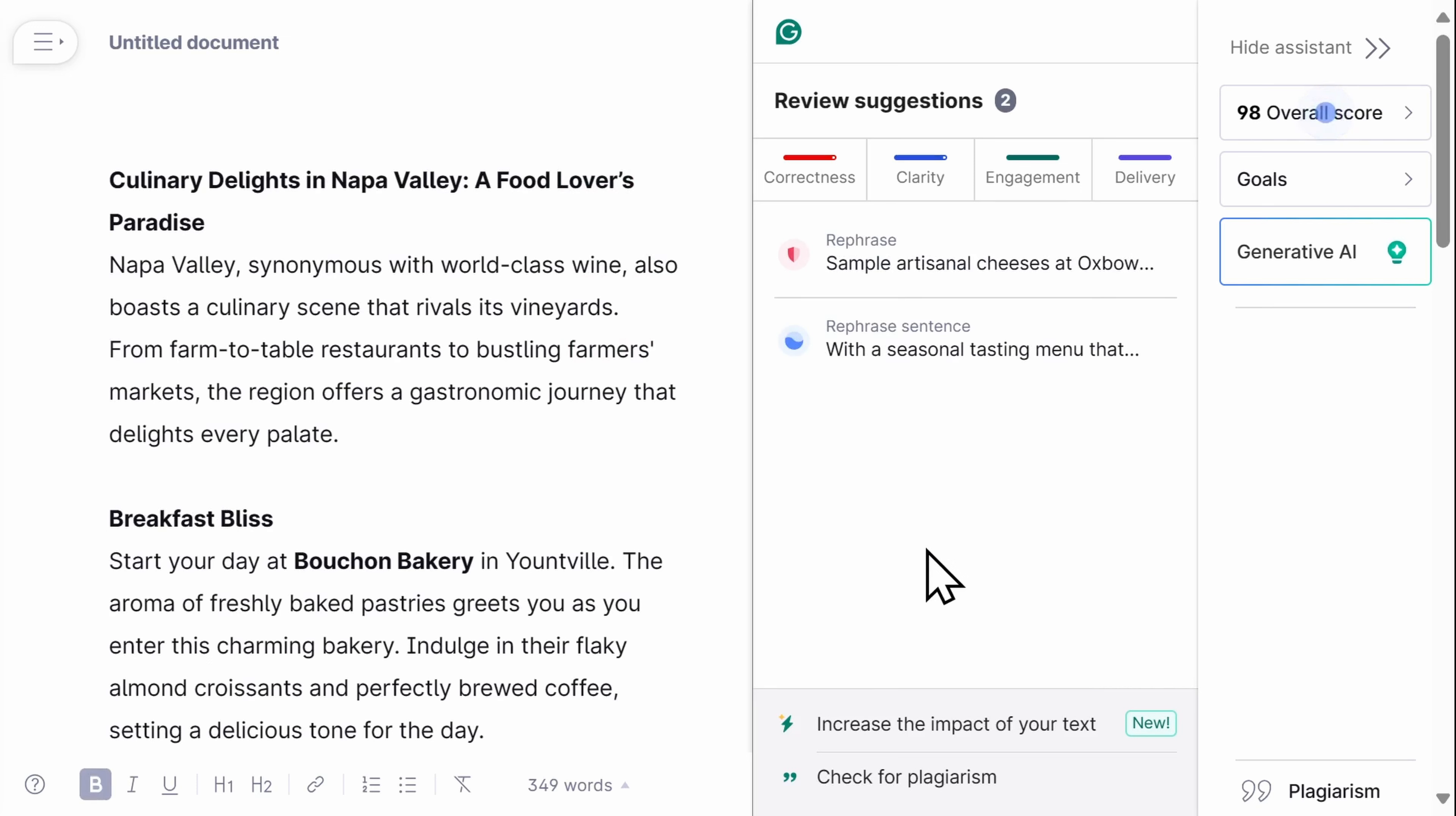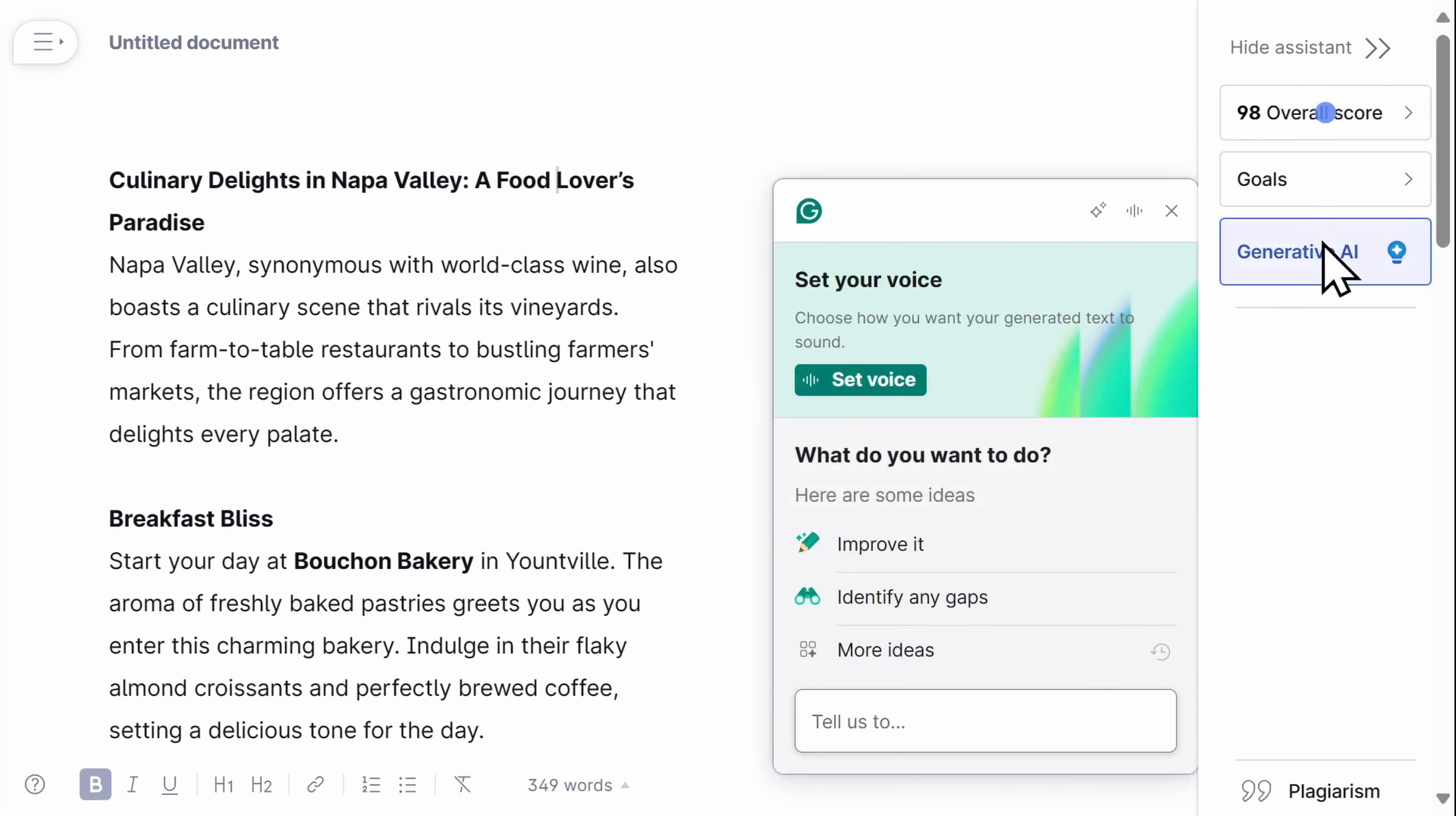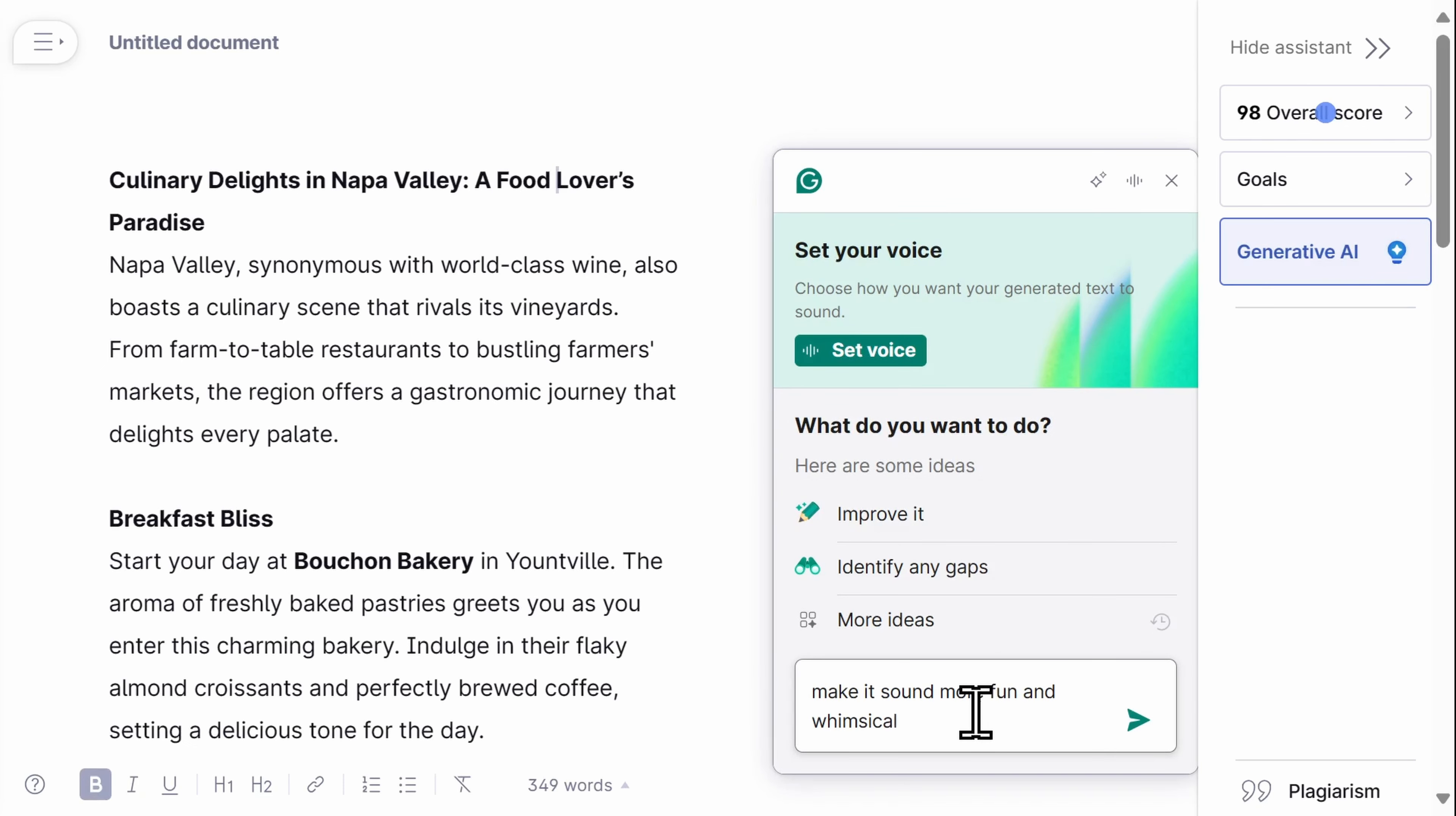I can also use Grammarly's generative AI feature to ask Grammarly for specific help. In this post for my travel blog, I want to make it sound more fun and whimsical. So let's ask Grammarly to deliver. Make it sound more fun and whimsical.